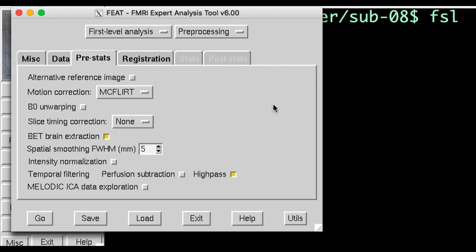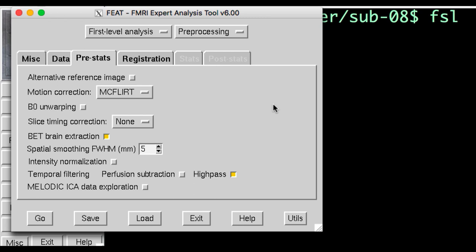Slice timing correction is up to you. FSL's default is to not do it, and instead account for slice timing differences by including a temporal derivative, another concept that will be discussed in modeling and statistics.